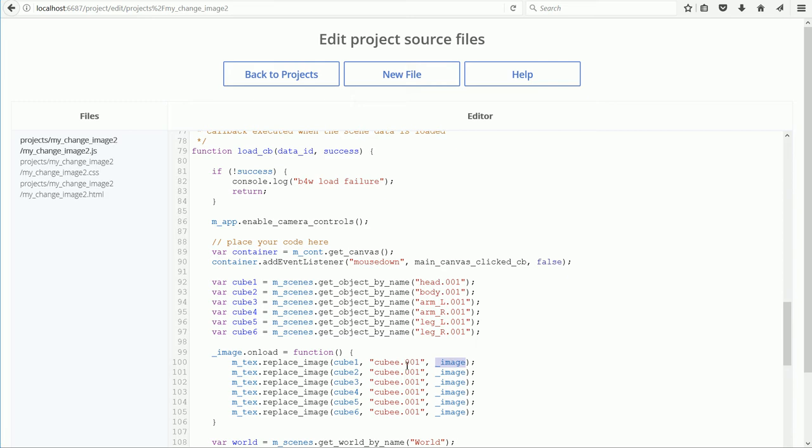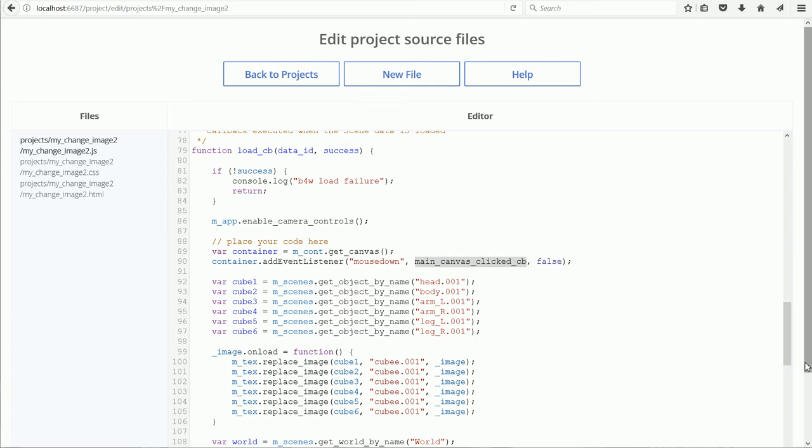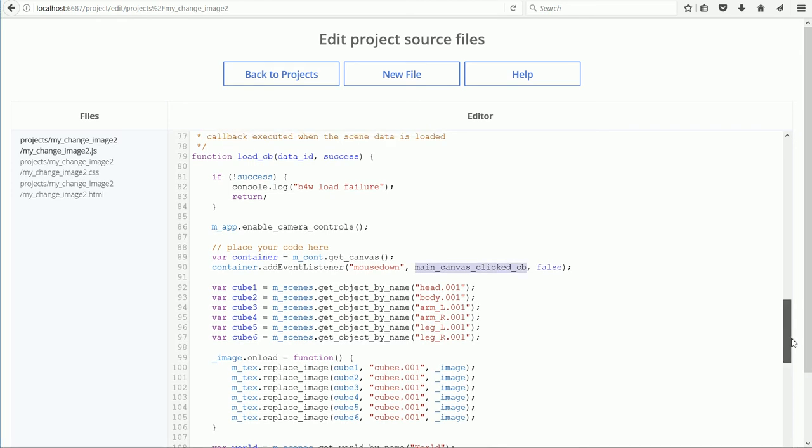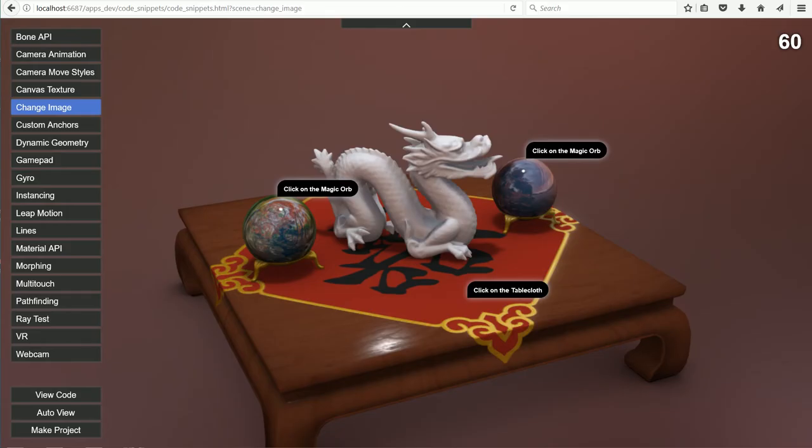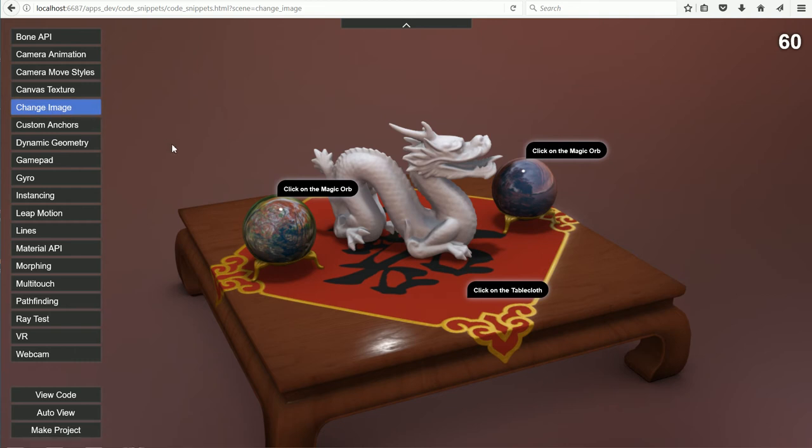The image object is used both in the LoadCallback function and the MainCanvasClickedCallback function, so it needs to be made global. Here it is created, and I'm using the naming convention of starting global variables with an underscore. Going back to the change image code snippet.